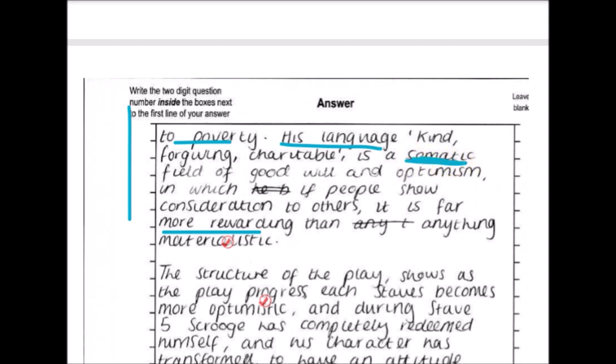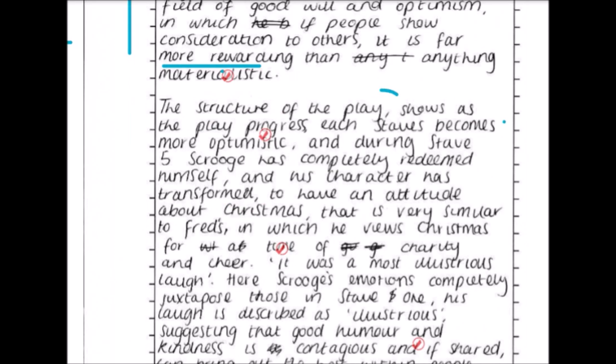His language — 'kind,' 'forgiving,' 'charitable' — is a semantic field of goodwill and optimism: if people show consideration to others it is far more rewarding than anything materialistic. That's an inherent understanding of what Dickens was aiming to do, securely linked to the language and the semantic field analysis. They could also have explored the connotations of 'forgiving' and how all three are Christian virtues, synonymous with Christmas time.